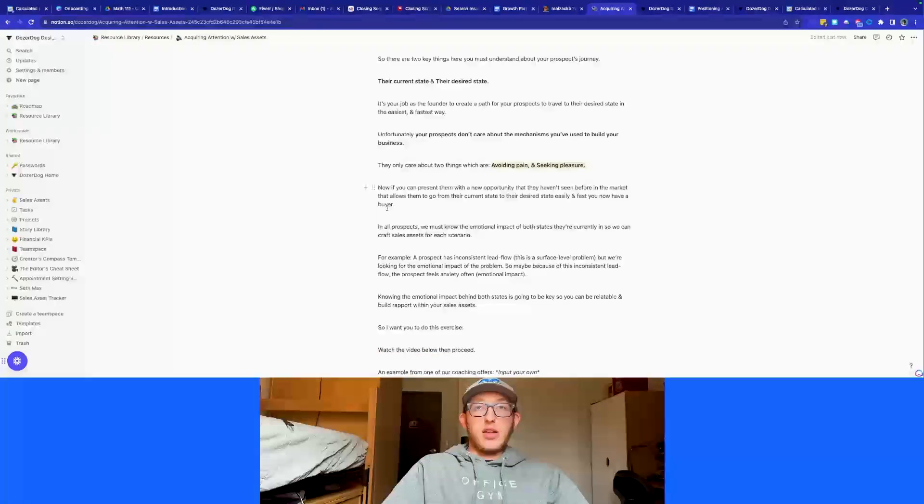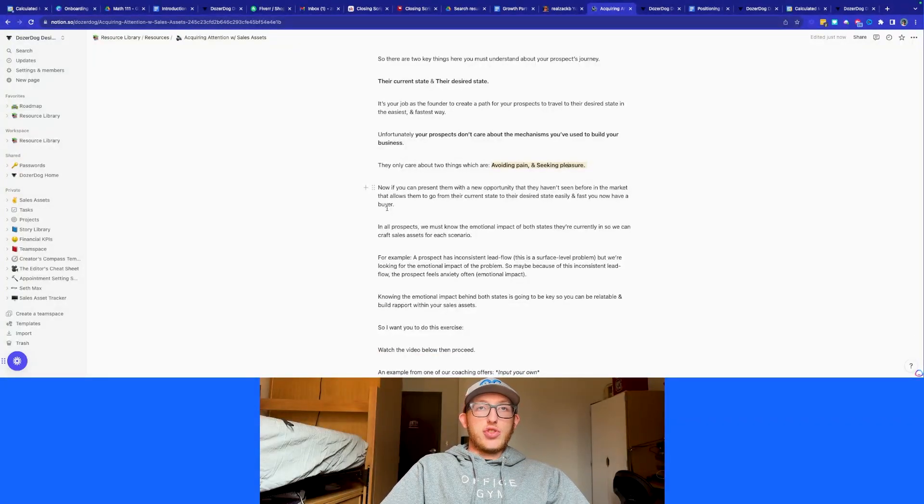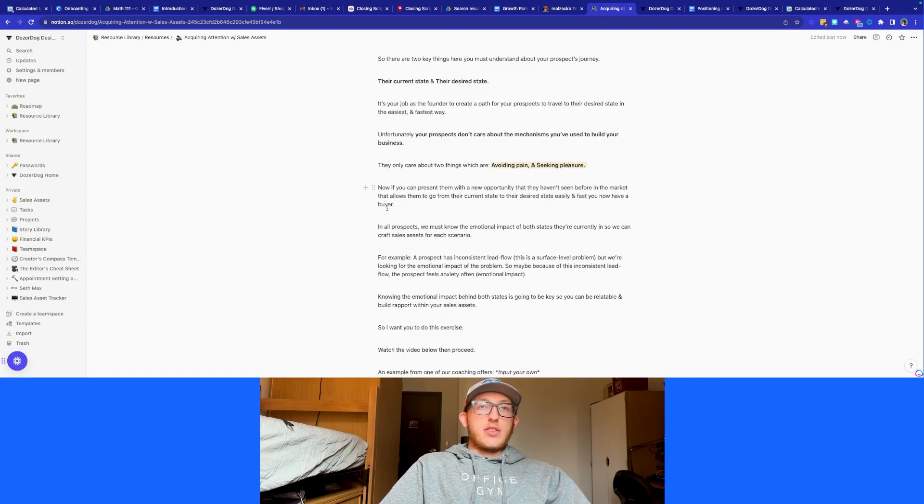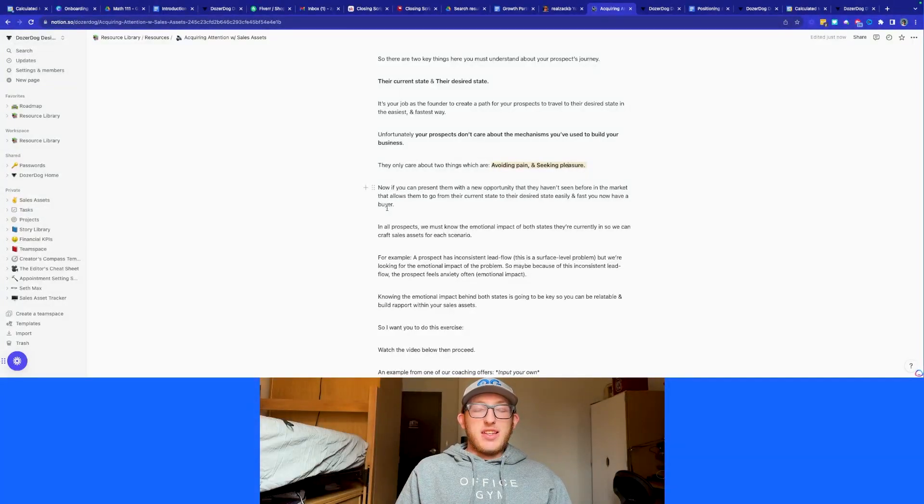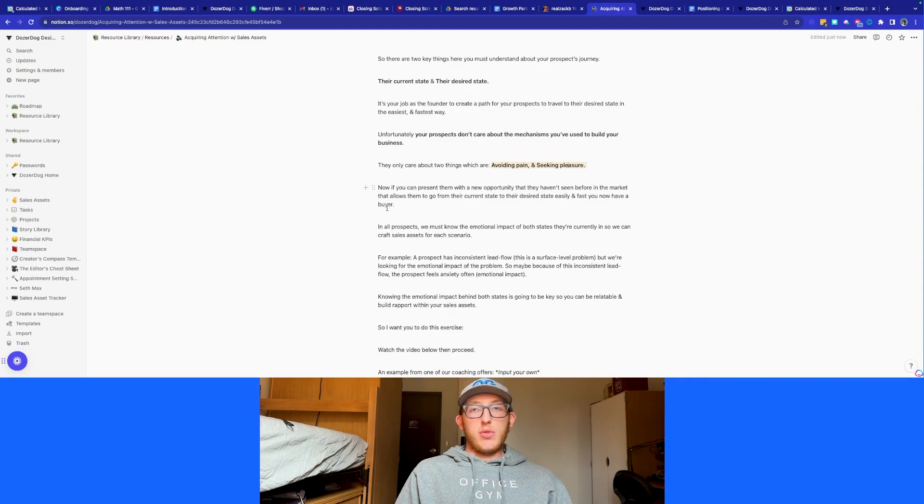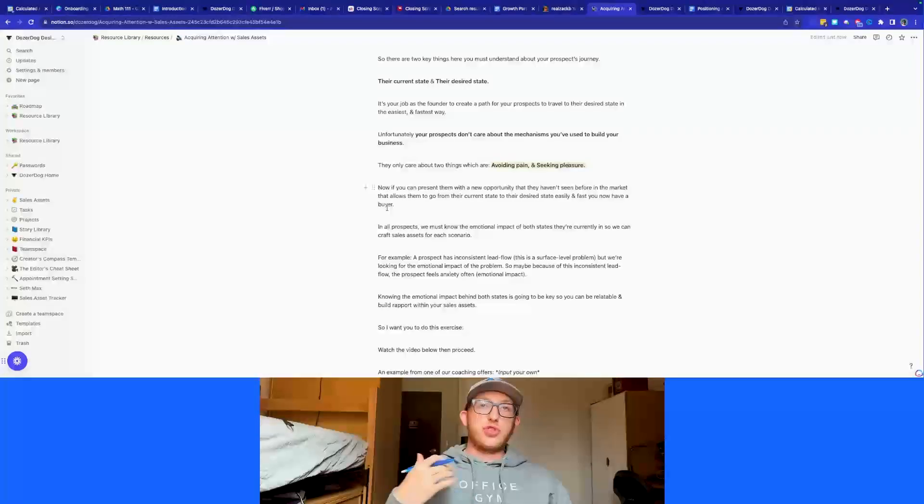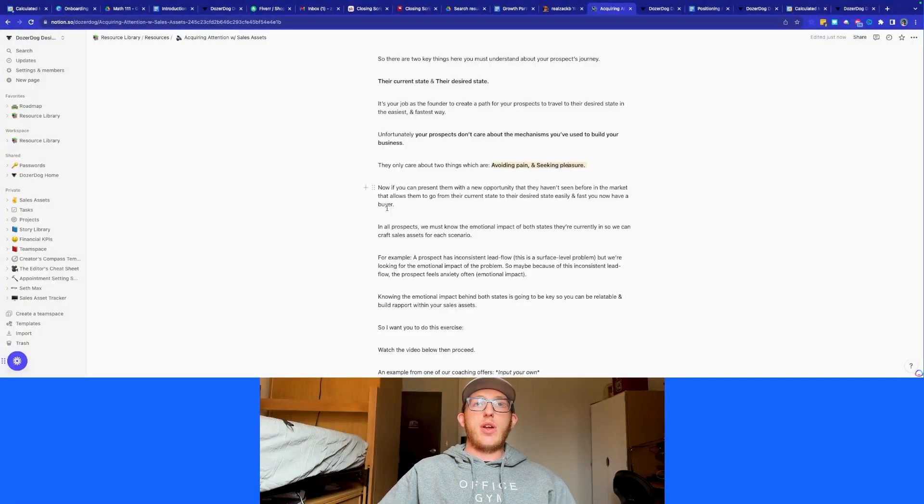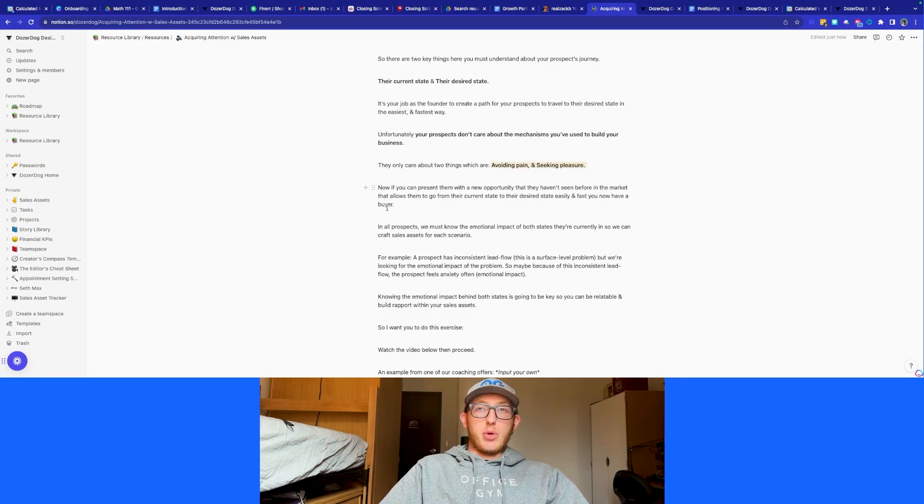If you can present them with a new opportunity that they haven't seen before, that the market hasn't shown them before, that's going to allow them to go from their current state to their desired state, it's going to be easy for your buyer to buy. So we want to make it as frictionless as possible so that your buyer will just jump right into it.